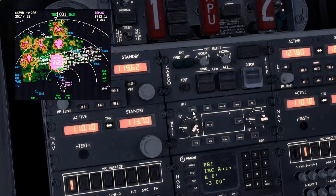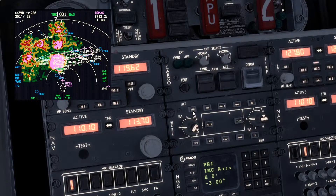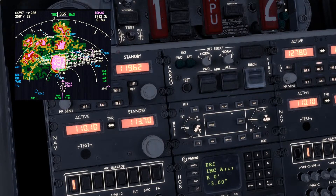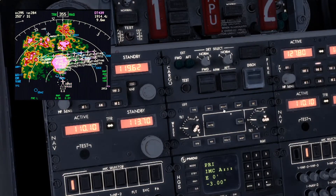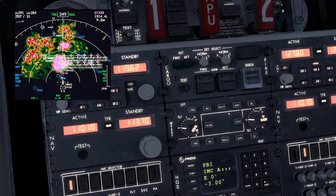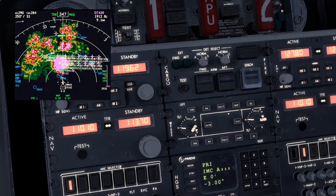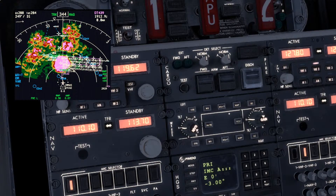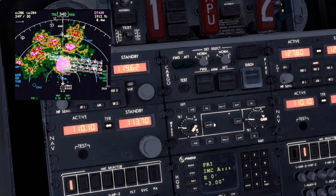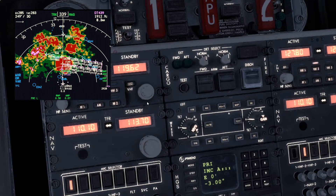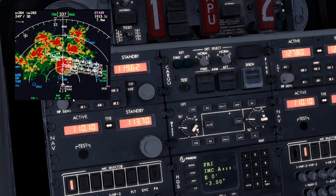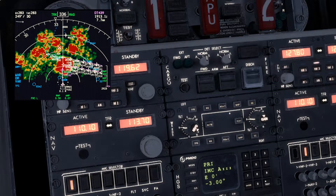Then you have two buttons: one is called WX and one is called WX+T. At the moment we have WX+T selected, which shows you the turbulence in magenta. If you don't want or don't need this information, you can switch to WX — that is weather only — and you see after a while it refreshes and now shows you only the precipitation levels and this beautiful storm cell here.